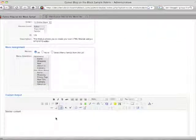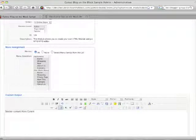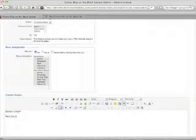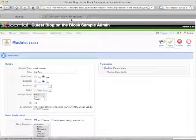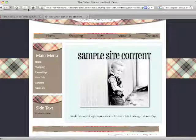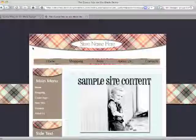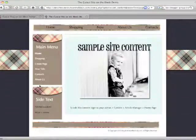If you want to paste custom HTML code, just click the HTML link in the text editor, paste your HTML, hit OK, and it will render whatever HTML you entered. This is really useful if you're copying and pasting video embed codes, a newsletter form, or anything like that.